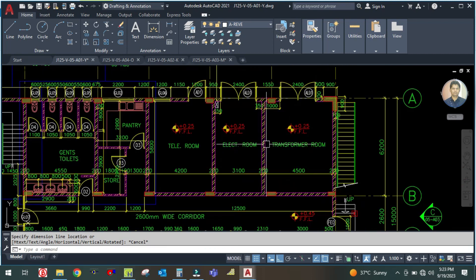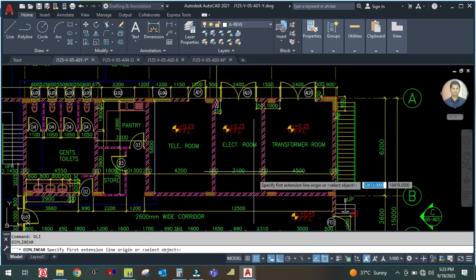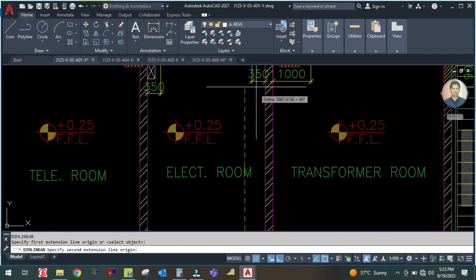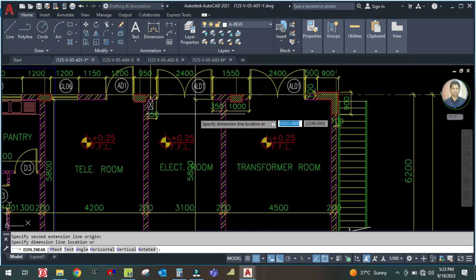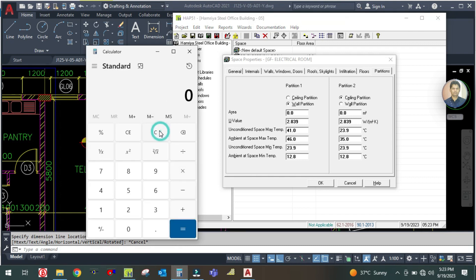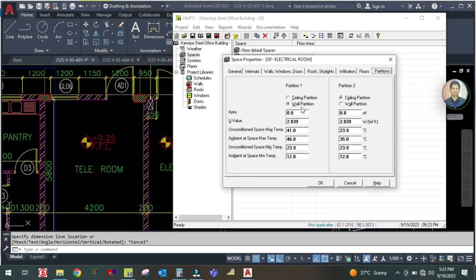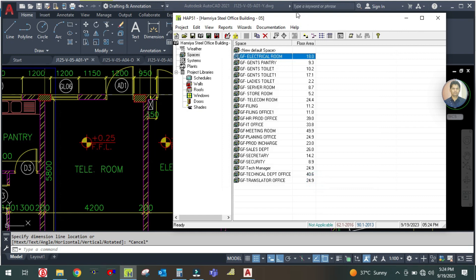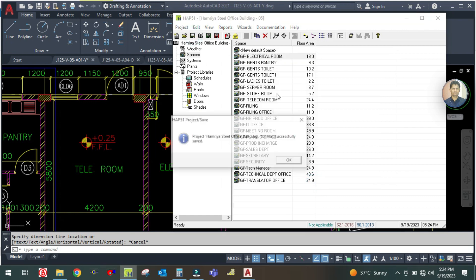There is a partition here because the transformer room is an unconditioned space, so select the partition. The length of this room is 5.8 by 4 meters, which is 5.8 × 4 = 23.2 square meters. Enter 23.2 square meters for the wall partition. The U-value stays the same — do not change anything. Click OK and save.